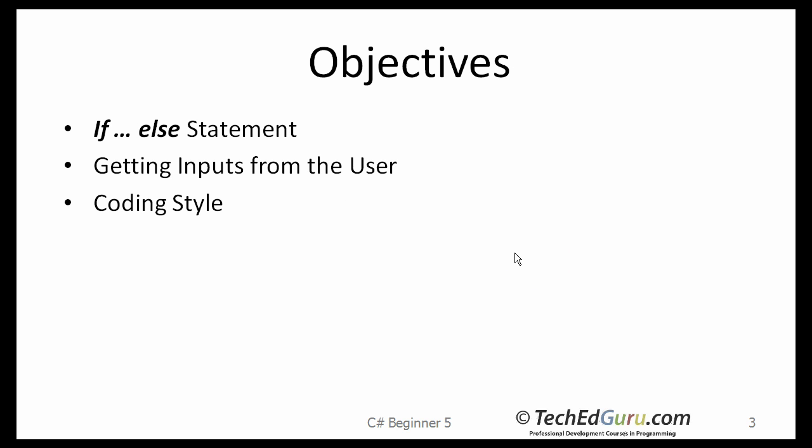The objectives of this lesson are to learn about the if else-if statement, getting input from the user, and coding style.